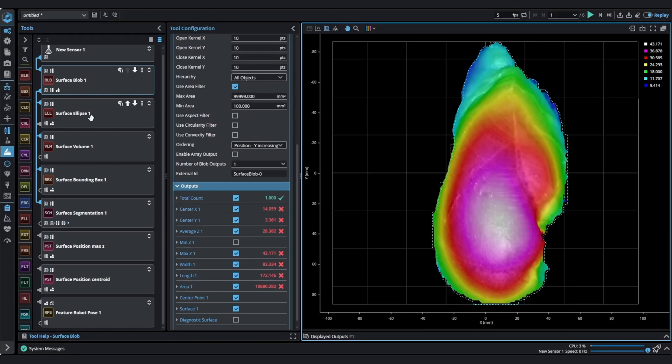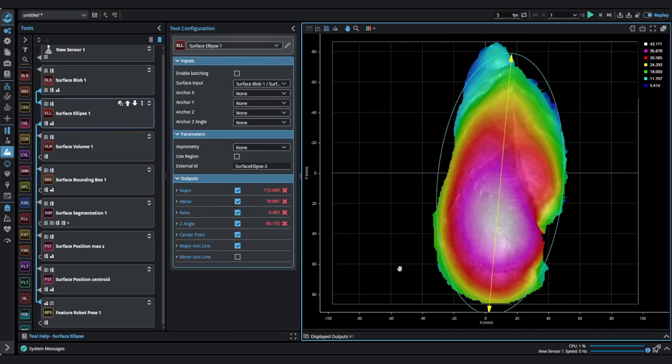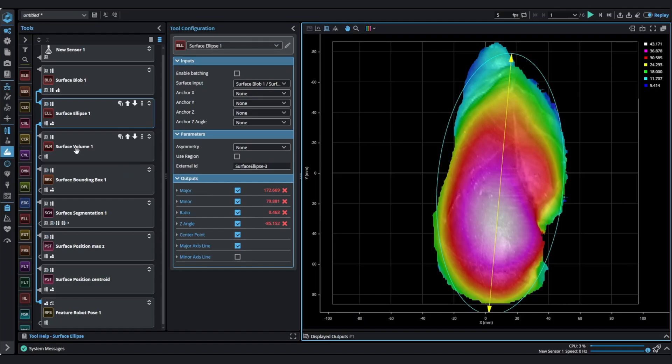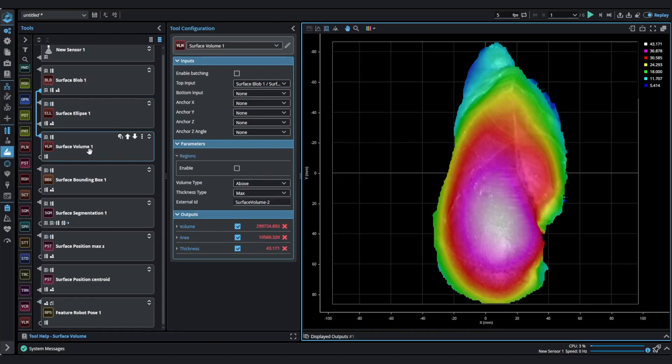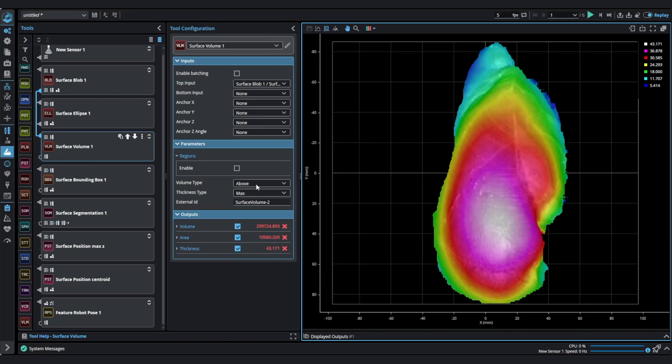Another useful tool is the ellipse tool. It gives the major axis dimensions and rotation angle. The surface volume tool calculates the volume of the part, its area, and gives the thickness to maximum height or to average height.